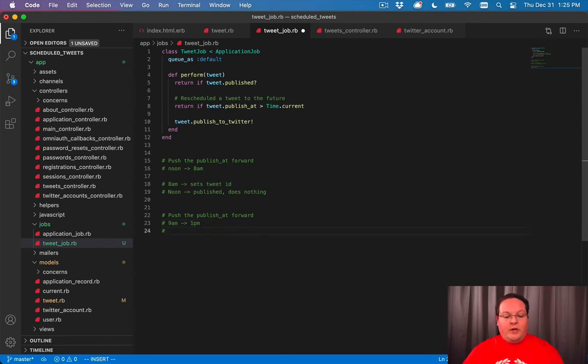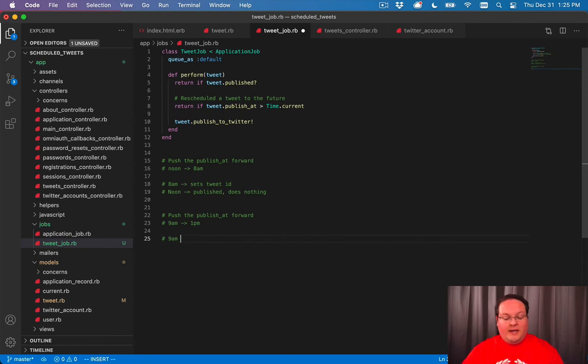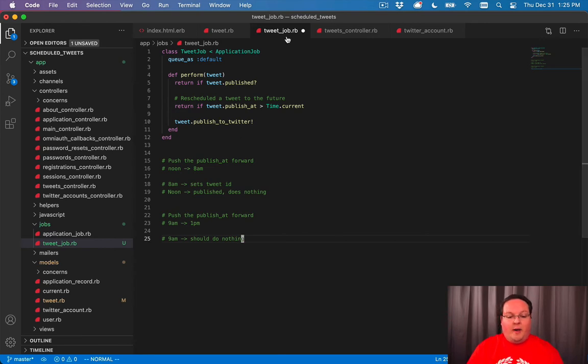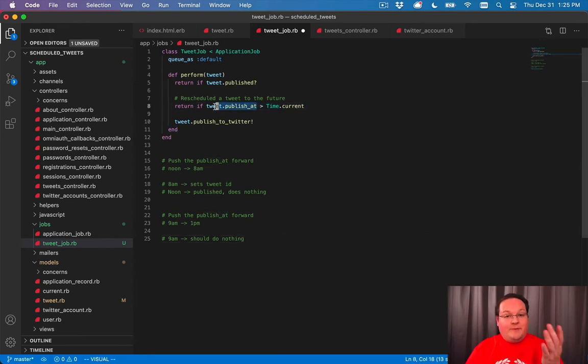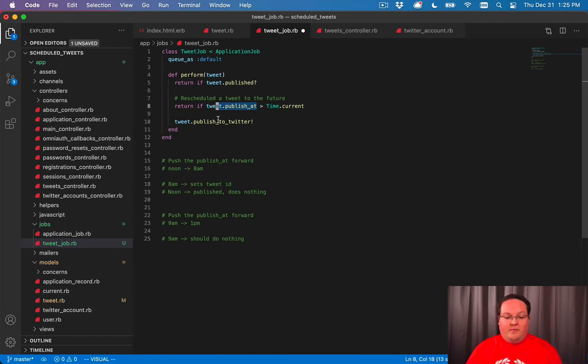If we go that direction, our 9am job is going to run. And this one should do nothing. And it needs to check the publish at timestamp in the database, because it hasn't been published yet. It's the first job for the tweet.